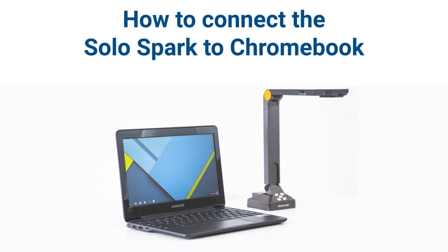In addition to Mac and PC compatibility, the Hovercam Solo Spark is compatible with Chromebooks. Follow these simple steps to connect your document camera and use it with your Chromebook.